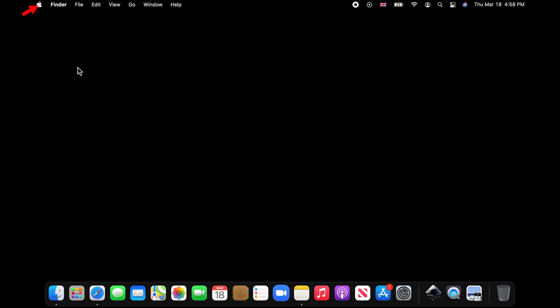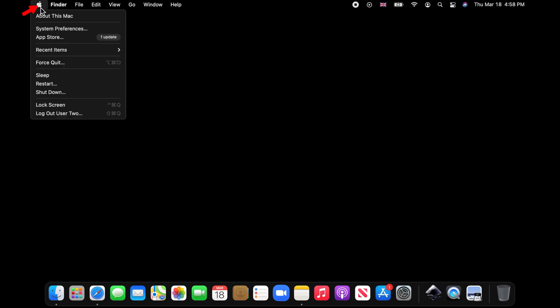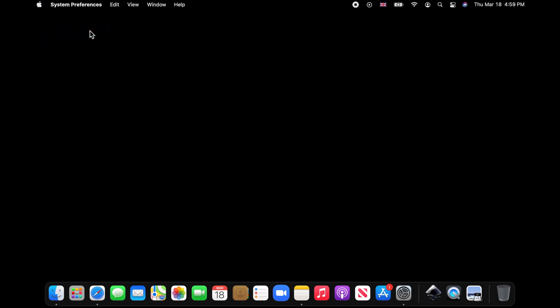Now click on the Apple icon on the menu bar and choose System Preferences.